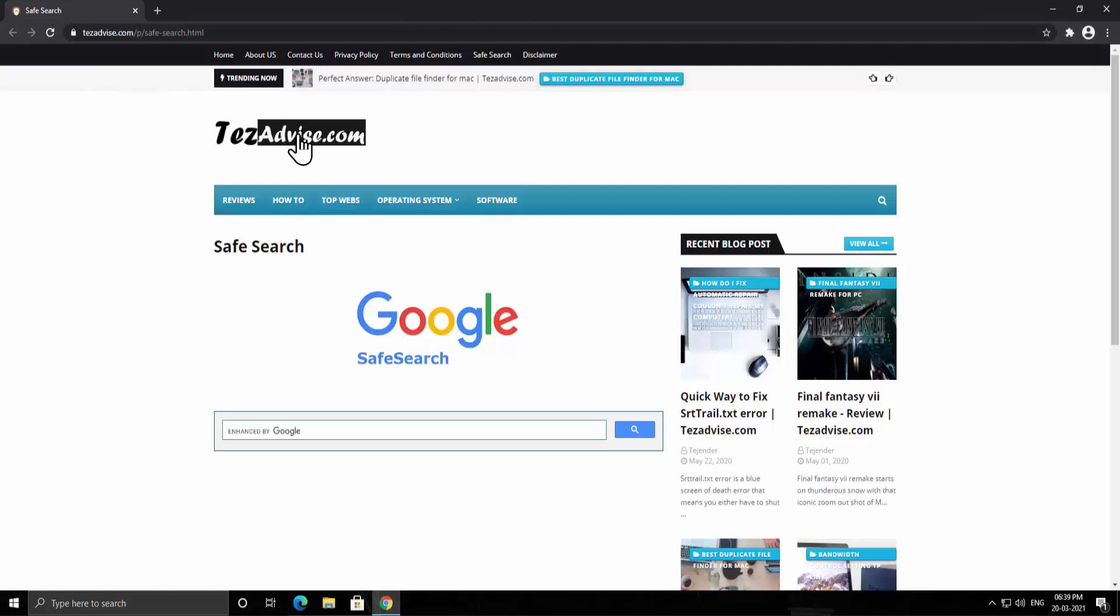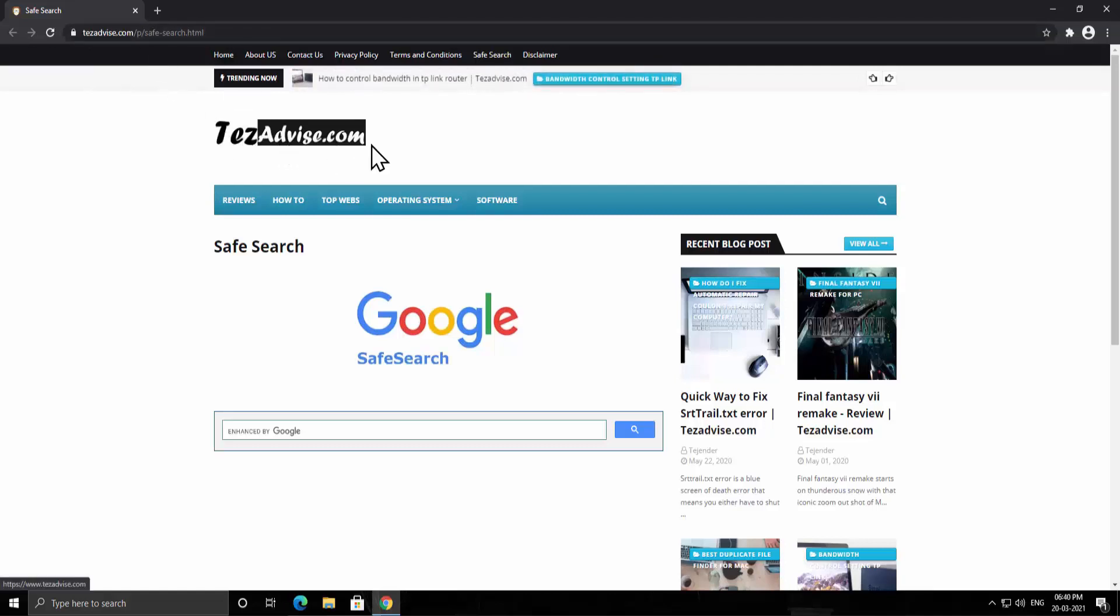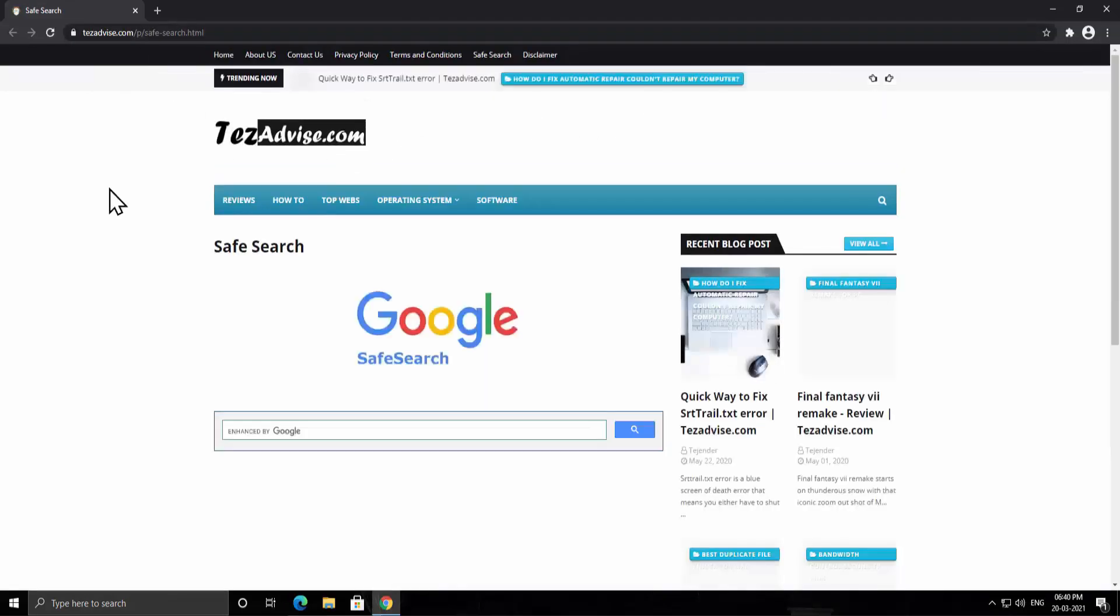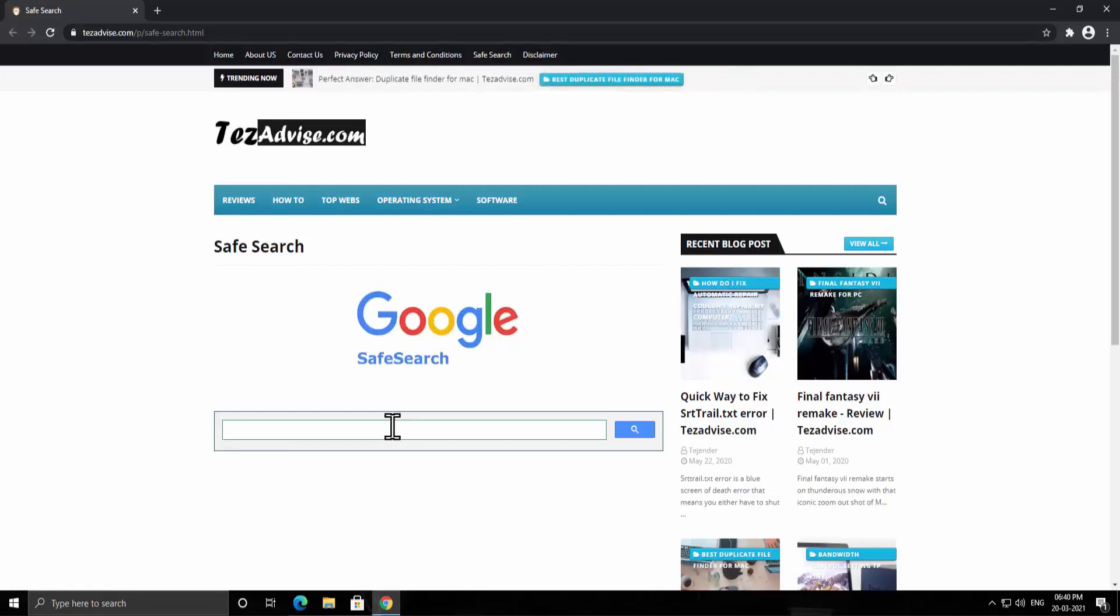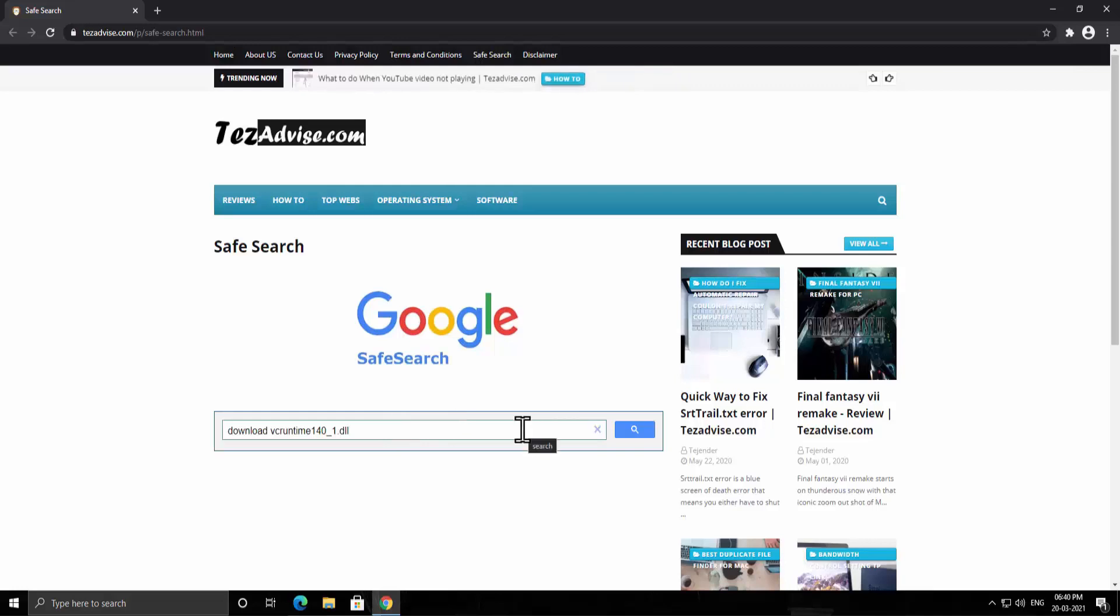Type this URL on the address bar: TejAdvice.com. Click on safe search and you'll be on this page. Once you're on this page, click here and type download VCRuntime140_1.dll. After this, click enter.